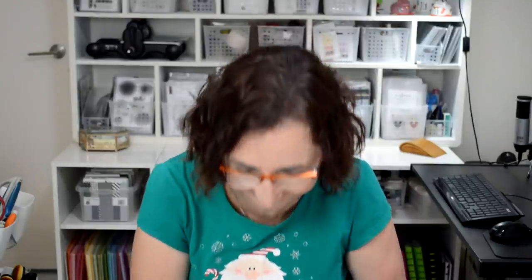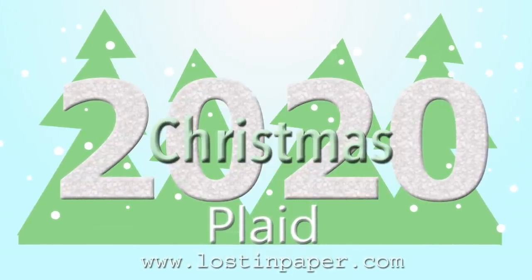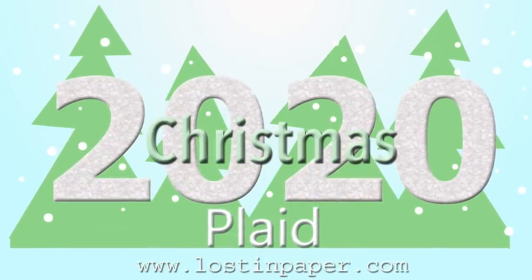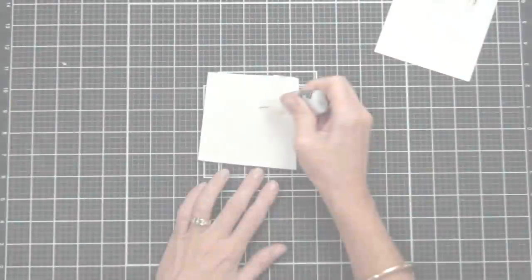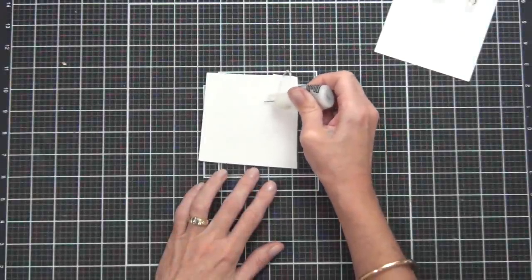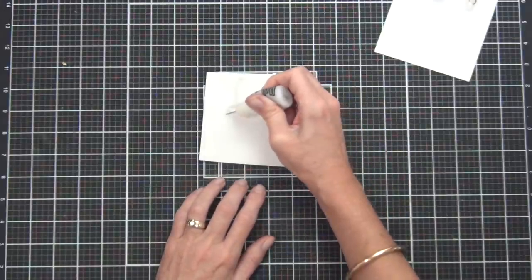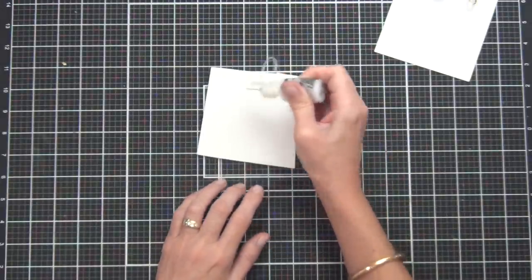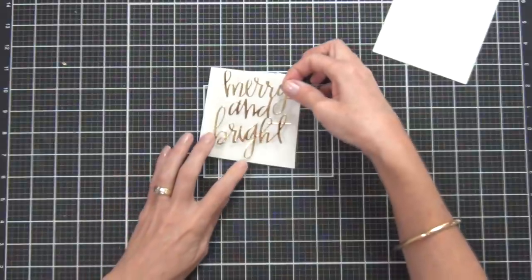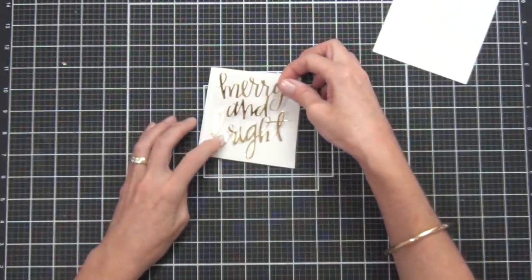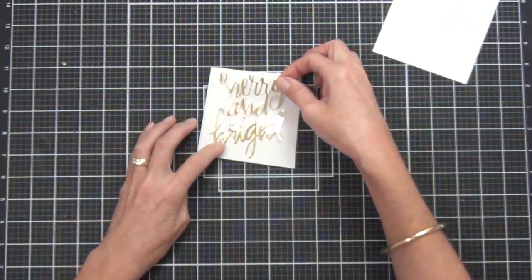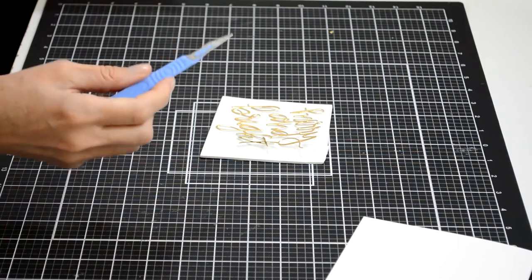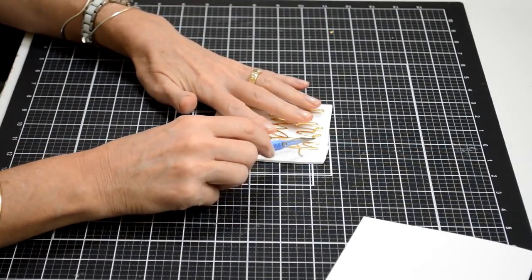We're going to be having lots of fun with plaid slash tartan. Today I have three basic ideas and you're going to get two cards in each. I'm starting with some backgrounds, using a really simple concept here and using plaid in the background.